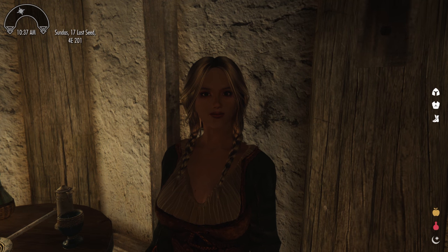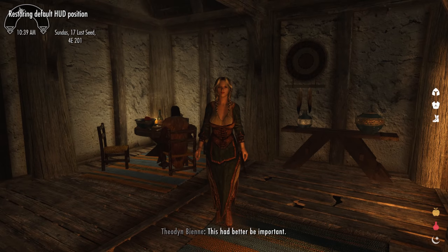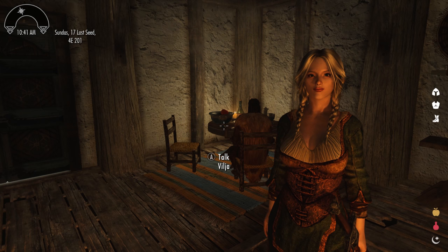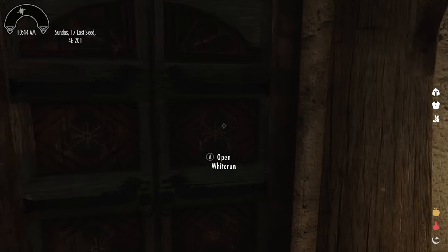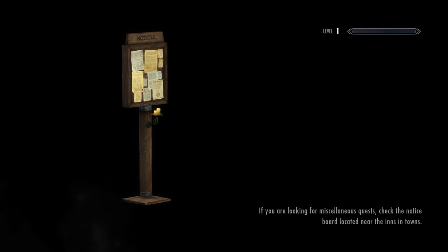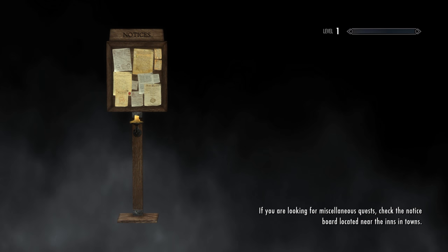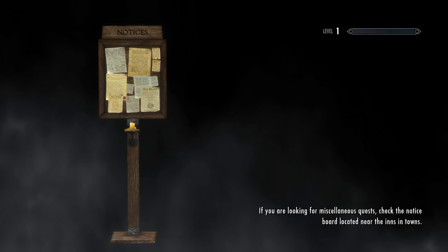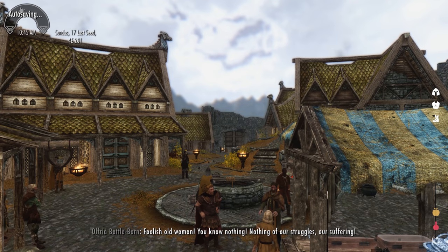Going back into the Bannered Mare to look at Vilja — there you go, no more prominent neck seam. Although if you look really hard you can still see a slight seam, it's barely noticeable. We've got all those lovely physics you can see as she walks towards us. It took an awful long time to get all the clothes working with those physics — all the women you see have the appropriate physics, but if they're wearing a steel breastplate it won't apply, which is what I wanted to make realistic.